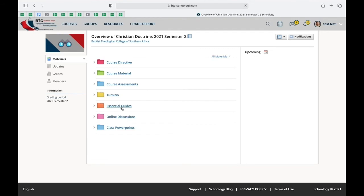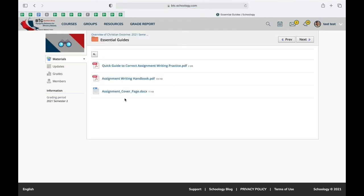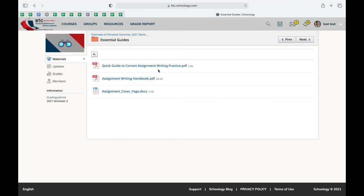You'll find essential guides folder where you find guides on how to write assignments, how to properly reference, and how to and where to access the assignment cover page.